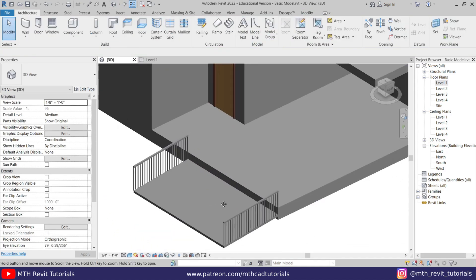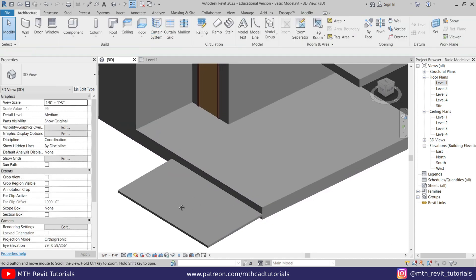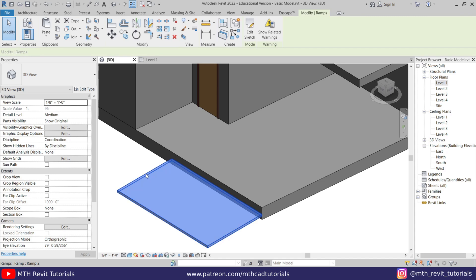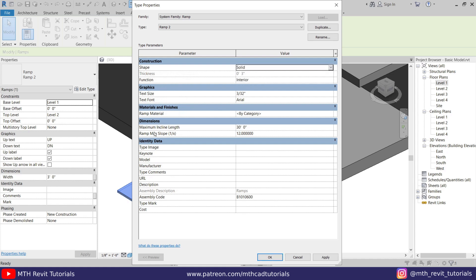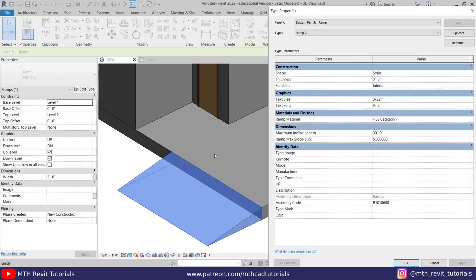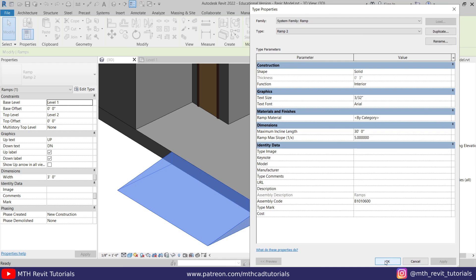We've got something like this. Now let's quickly delete the railings and edit this ramp. Select that, Edit Type, and here first we want to change the shape to Solid. Then we want to change the slope — let's try 5, click Apply and check it. It's perfect, let's click OK.